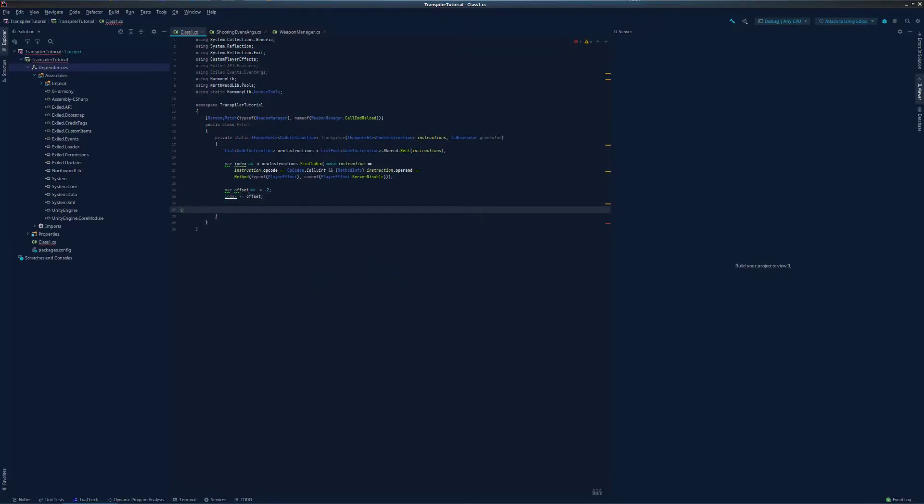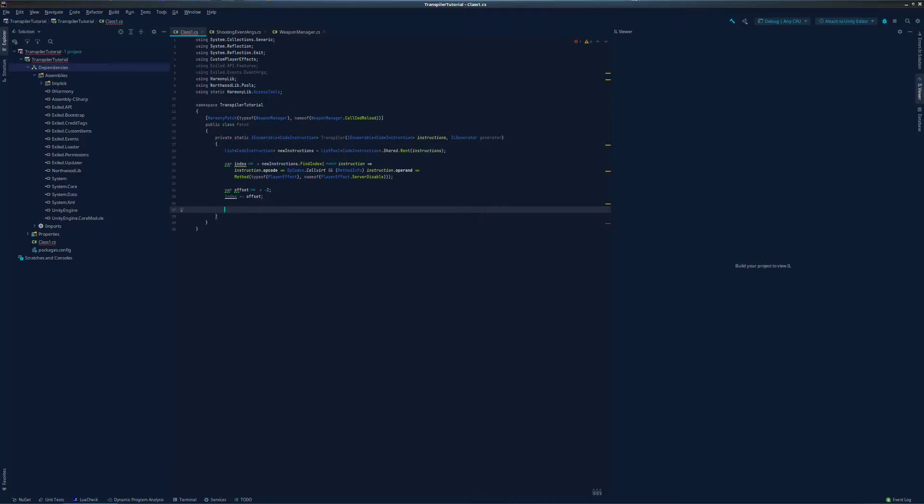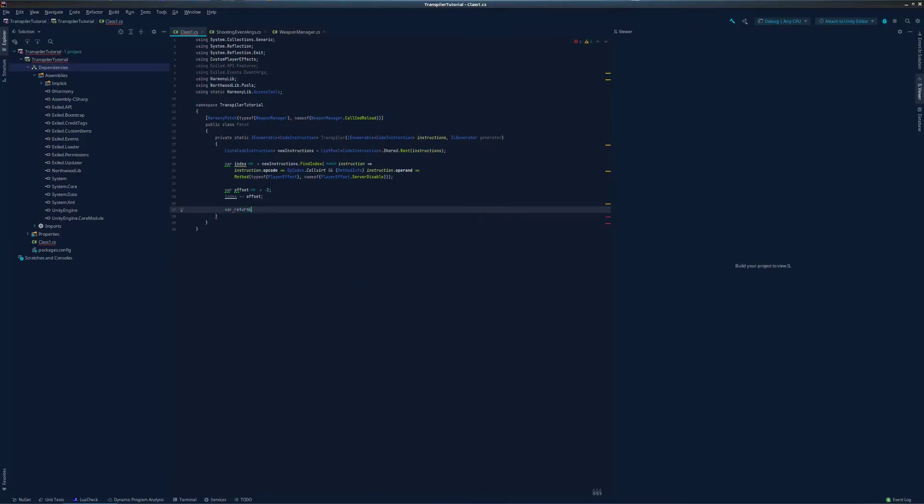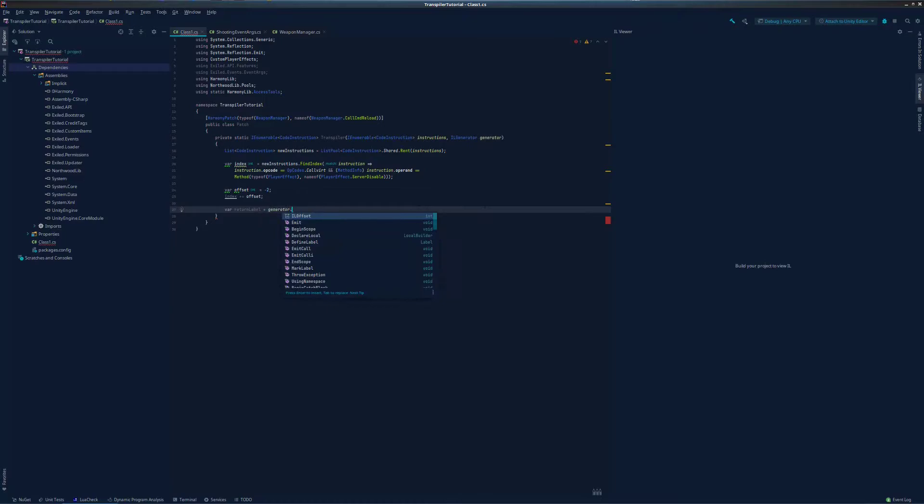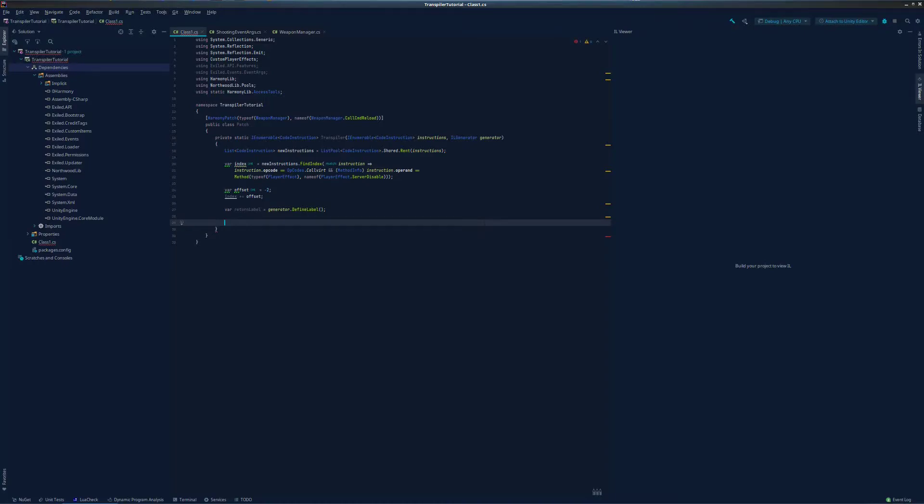Now that we know where our code will be going, we are going to need a way to return the function in case our ev.isAllowed is set to false by a plugin. There are two ways to do this. The one I prefer and the one we are going to be doing is by defining a new label. Now comes the fun part.